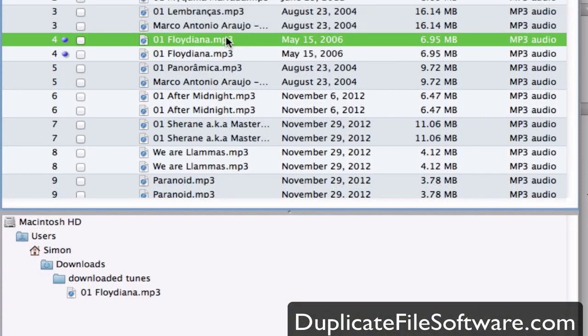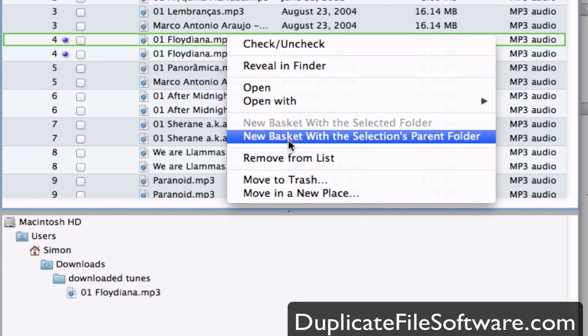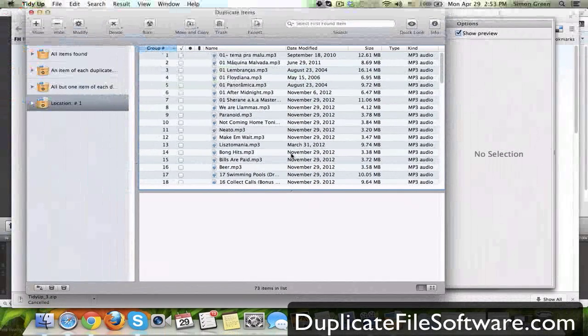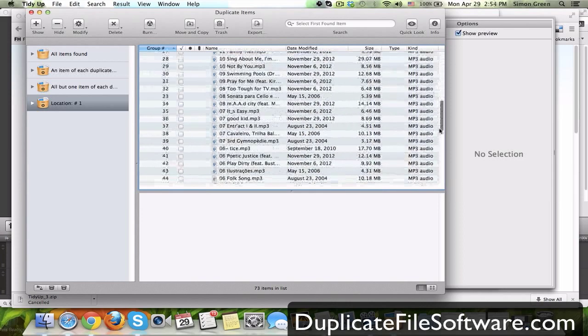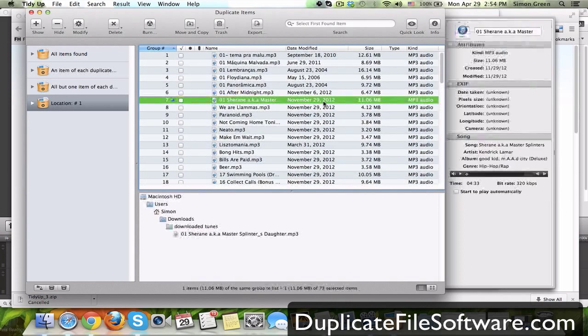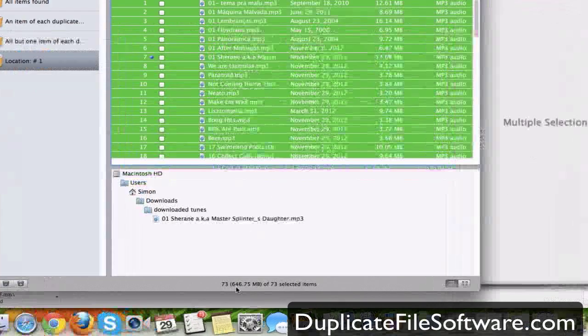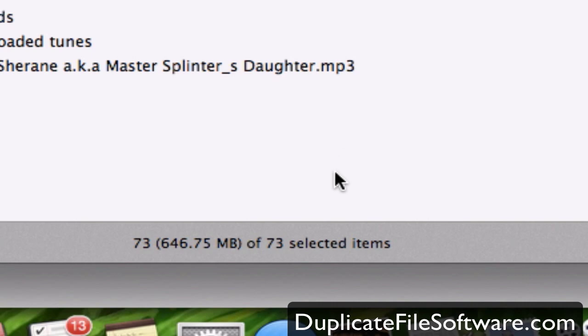So let's say we want to get rid of all the duplicates that are in this general downloaded tunes folder. I'm going to right click it and then I'm going to say new basket with the selections parent folder. What that's going to do is it's going to take all the mp3s that are in that folder that are duplicates and it's going to organize them and put them in here for me. So I'm going to select all and there it is 646.75 megabytes of space that I'm using with duplicate music files.